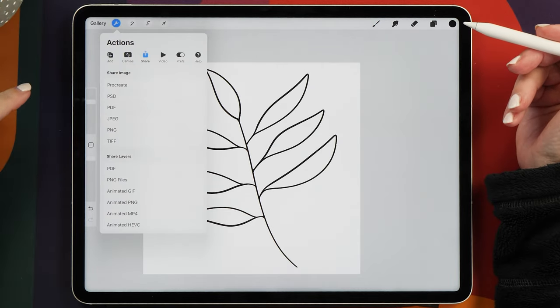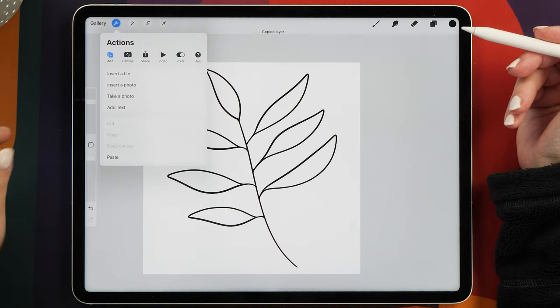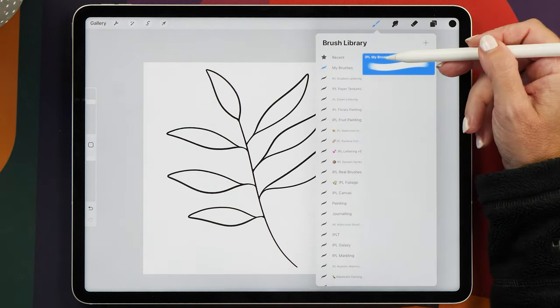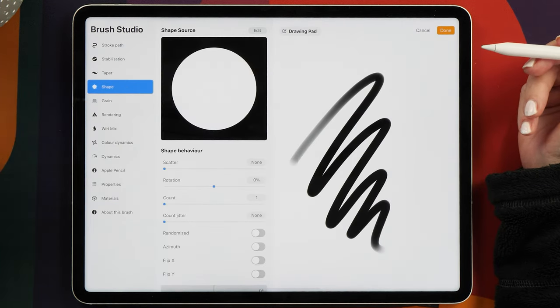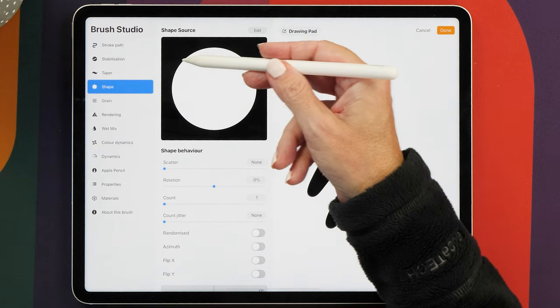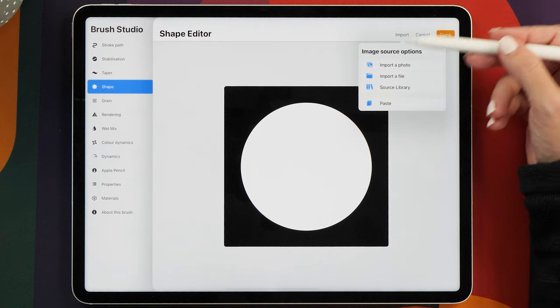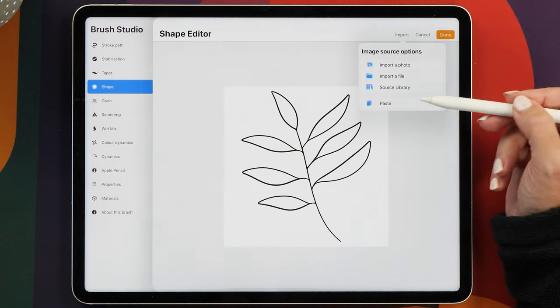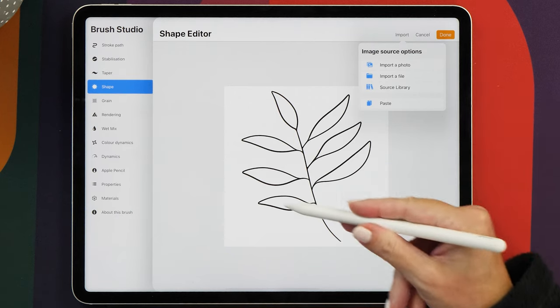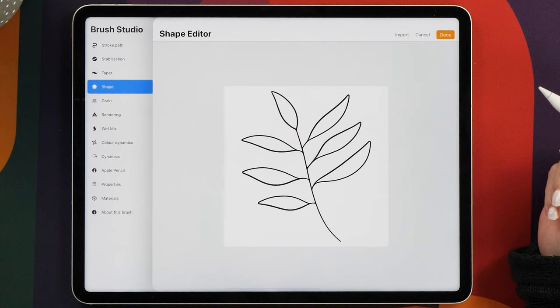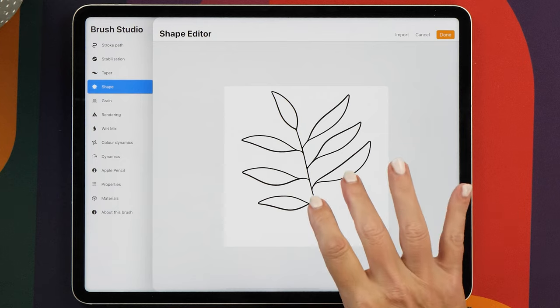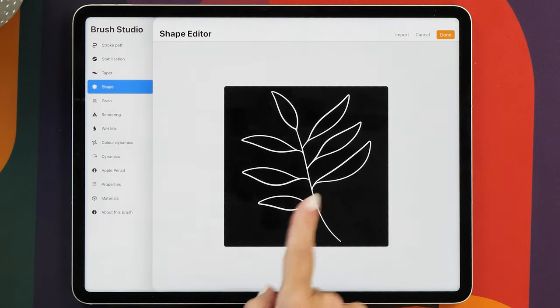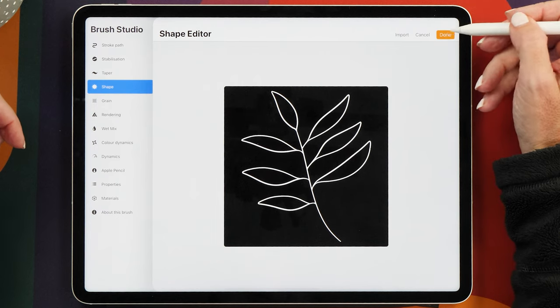Tap on the action icon, tap on Add, and then tap on Copy Canvas. Then we're going to go back to our brush and we're going to select Shape. This is now where we're going to place the shape source. Tap on Edit, tap on Import, and then tap on Paste. So now what you see here is it's a white background with a black line, and what we want is actually the inverted version of this. There's a really easy way to change this. You can two-finger tap on your shape editor, and then it will automatically invert the brush for you.